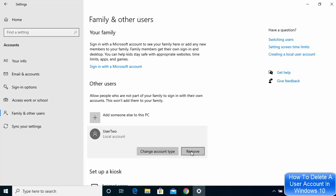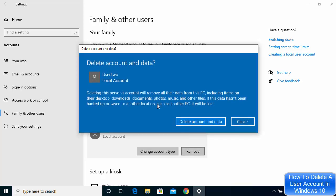Click on the account you want to delete and then click on Remove. Once you click the Remove option, you'll see this window where it will prompt you to make a copy of all your important files on the User2 account.